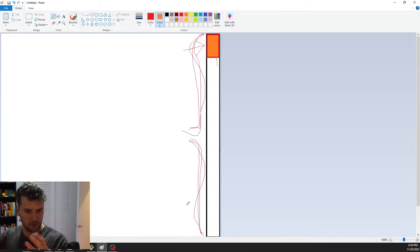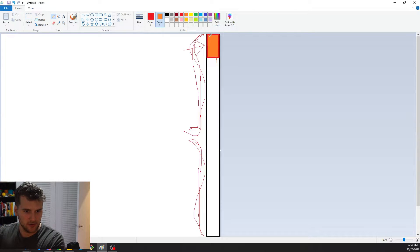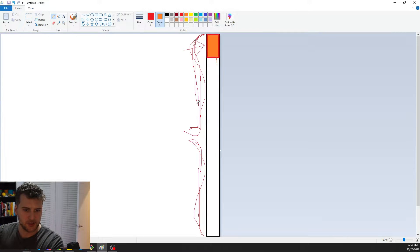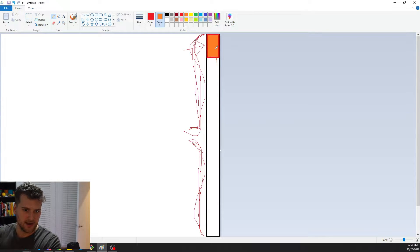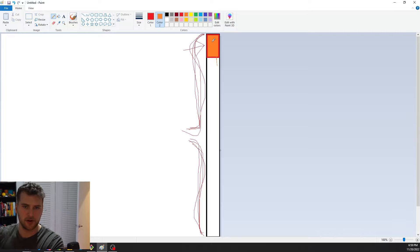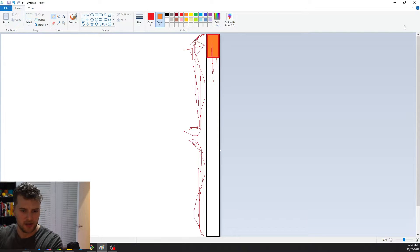First let's talk about the anatomy of a scroll bar. I've got this beautiful little paint demo here. The first thing is the track, that is this whole white area in the background. Then the thumb is the part that you click on and actually scroll up and down with.